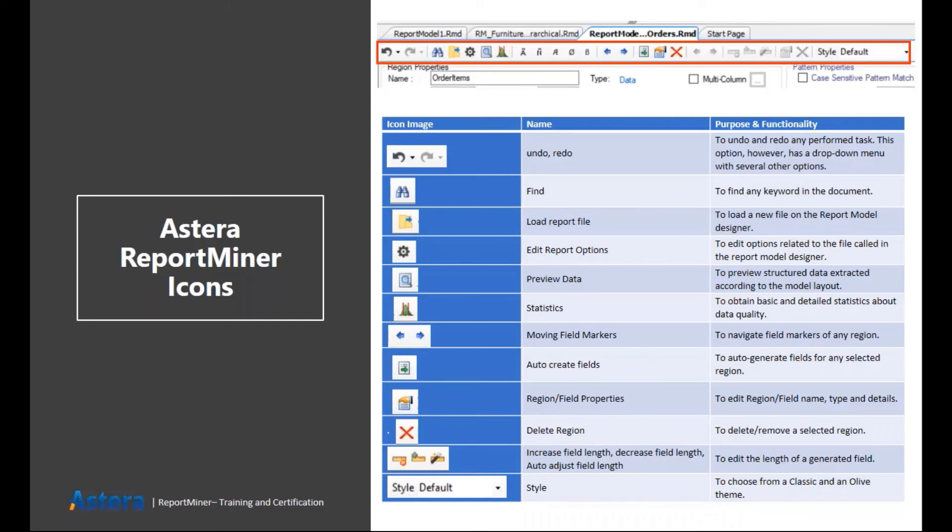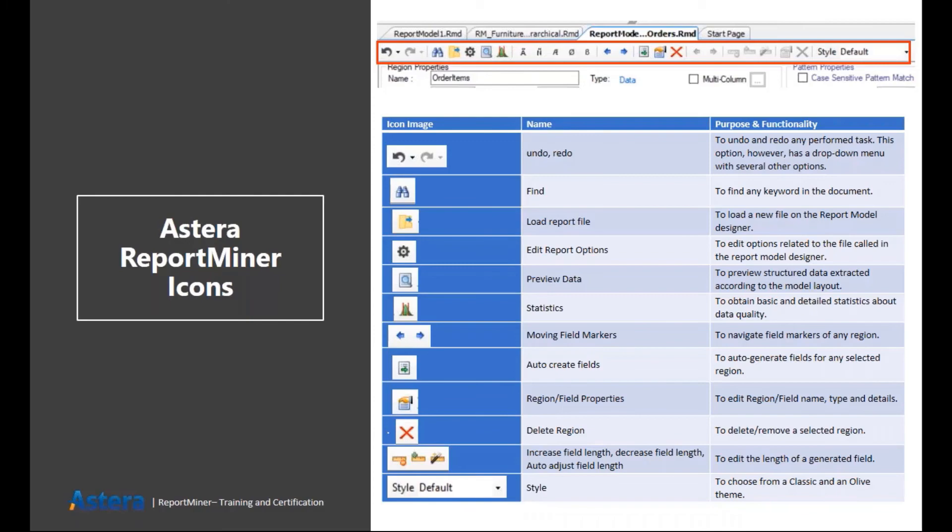Then we have the delete region buttons to basically delete any data region. And then we have buttons to increase or decrease the field length of any particular data field. Also, we have a button to adjust the field length automatically. And at last we have the style option to basically choose the theme of our UI.